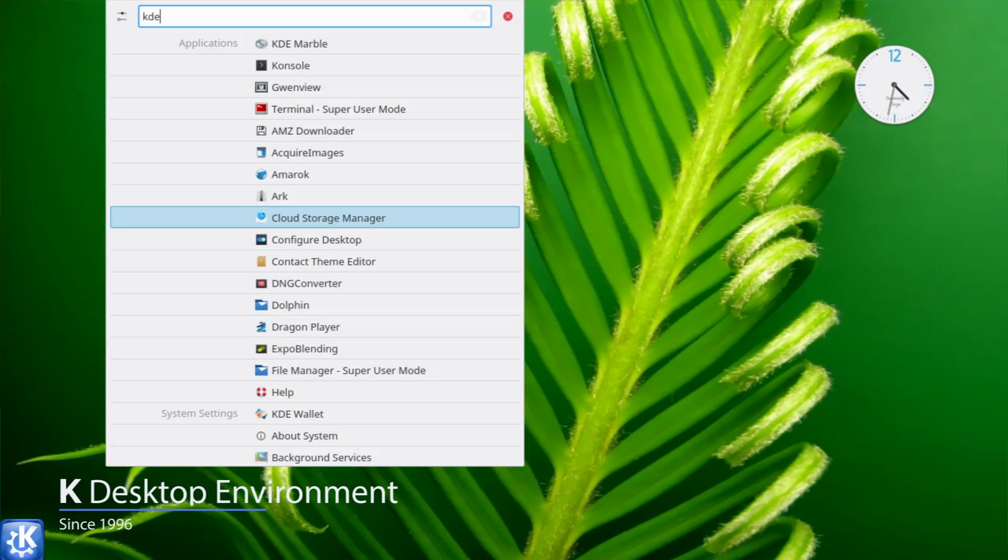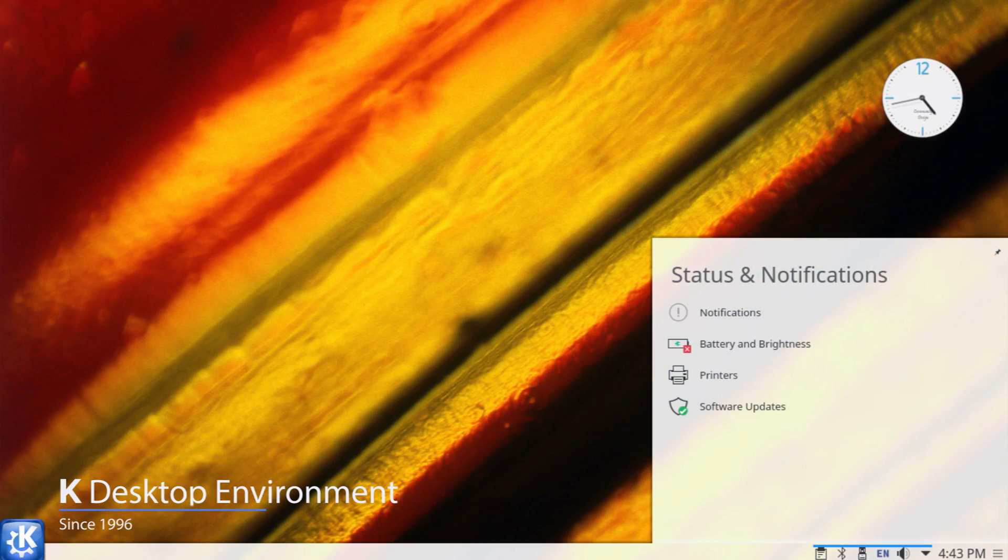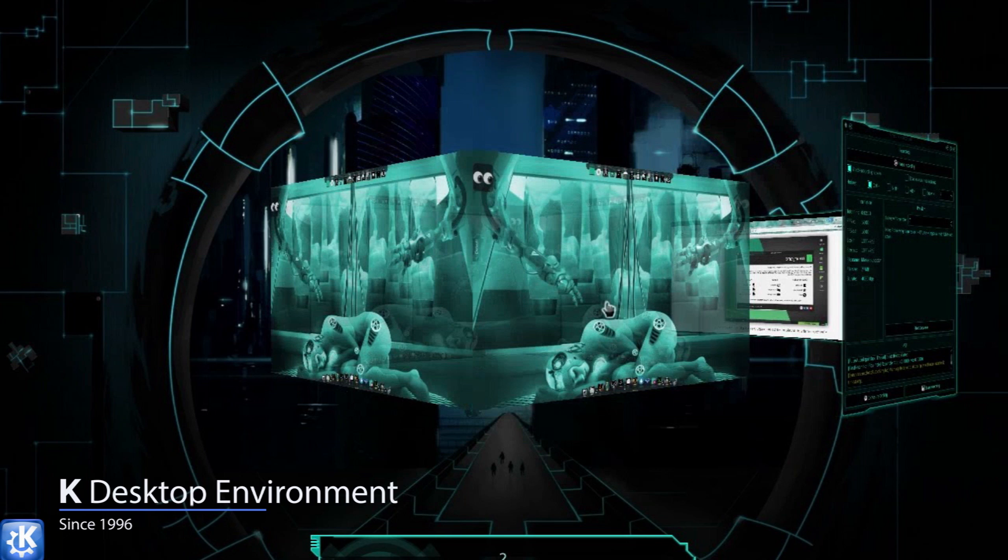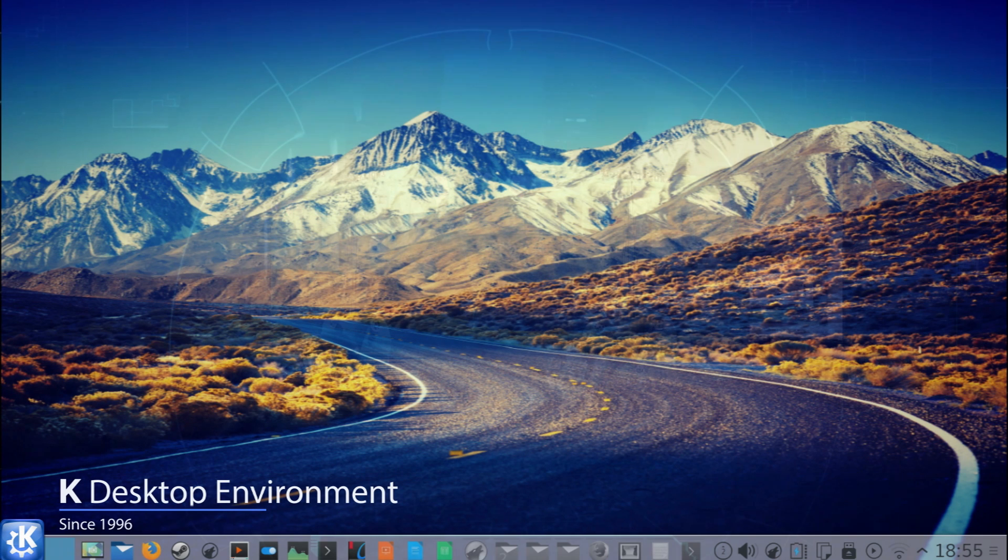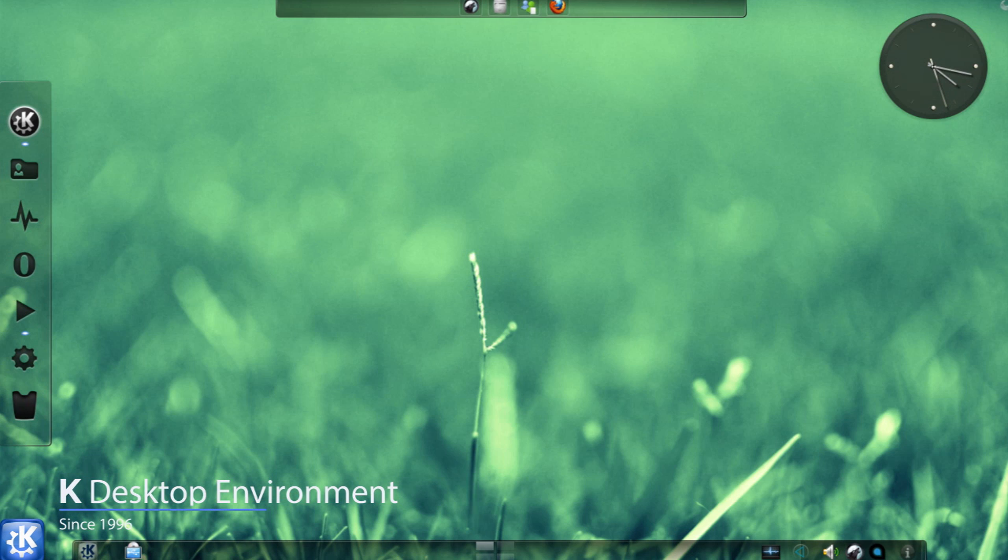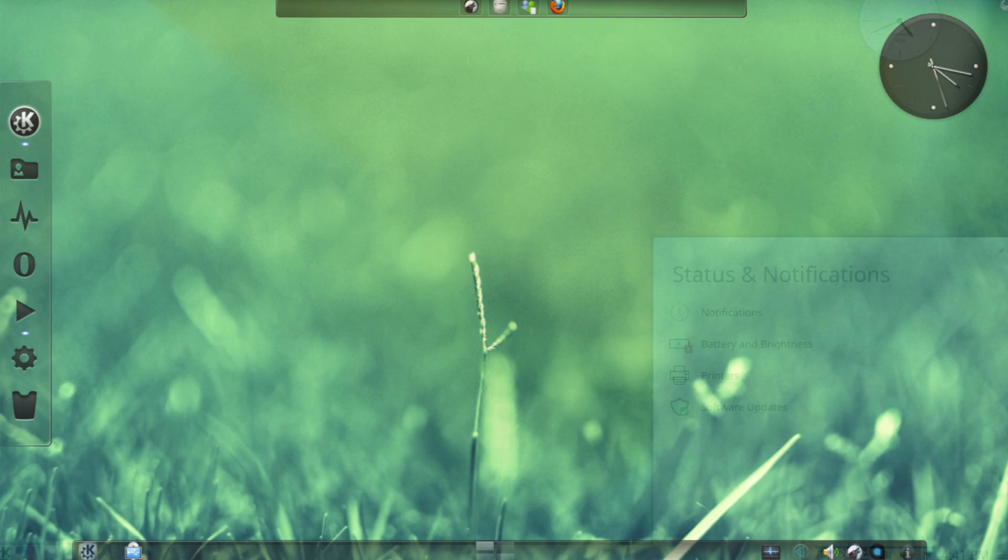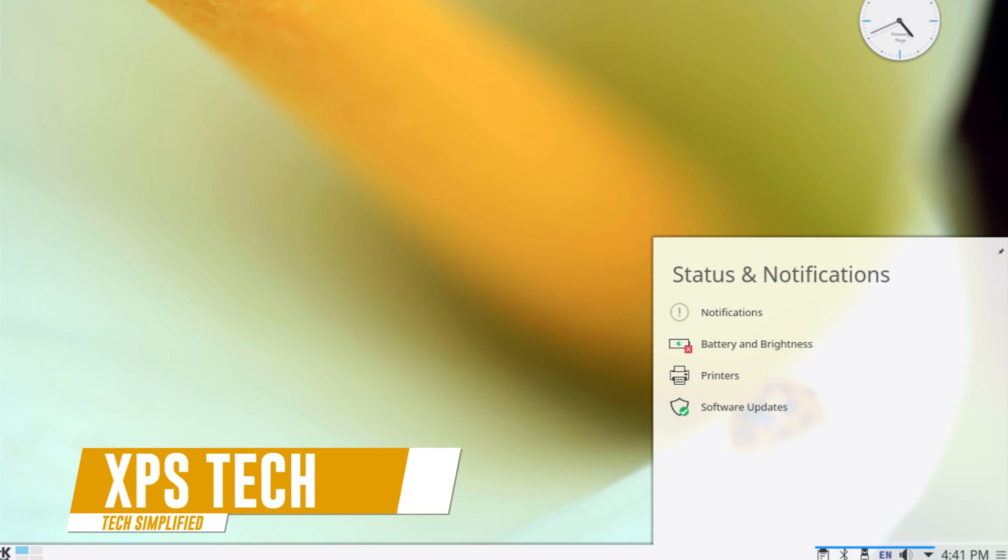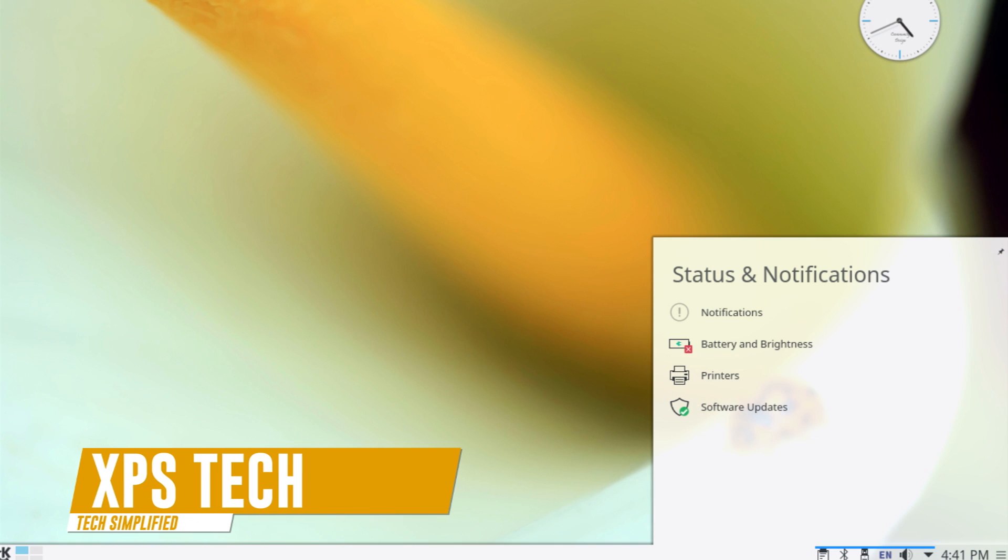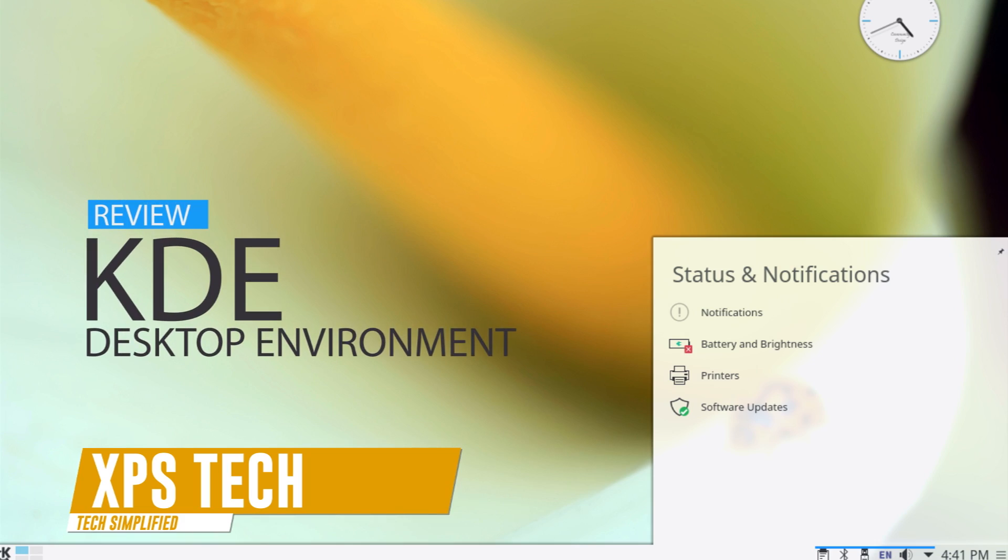Since its first release there has been huge improvement and the feature rich desktop environment with lots of customization options has all the potential to be the ultimate desktop environment for a Linux user and it also gives serious competition to the desktop environments across all platforms including Windows and Mac. So what's up everyone you're watching XPS tech, I am Vinit and this is the review of KDE desktop environment.